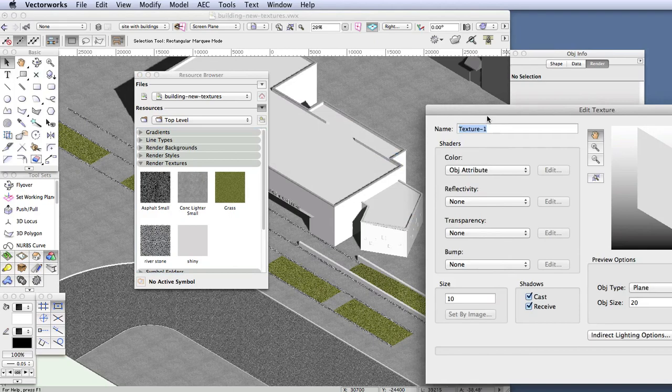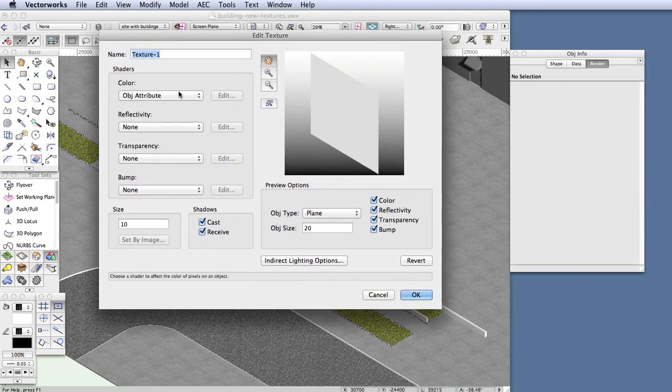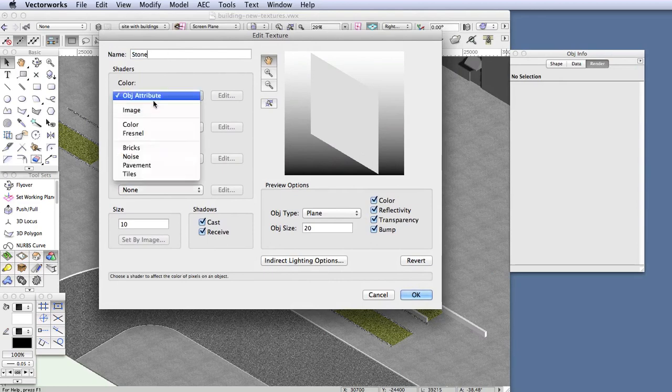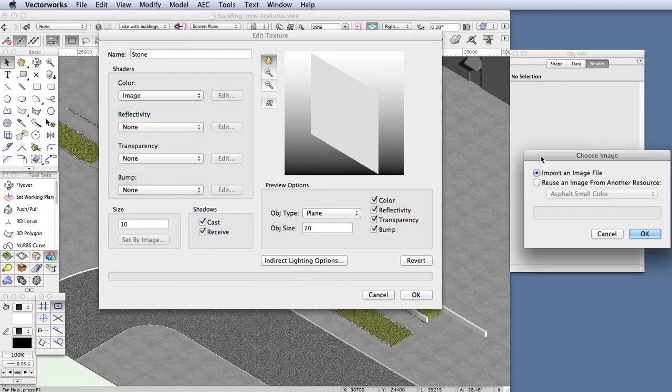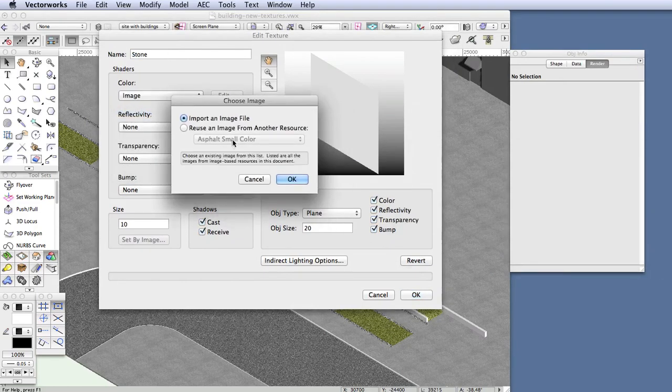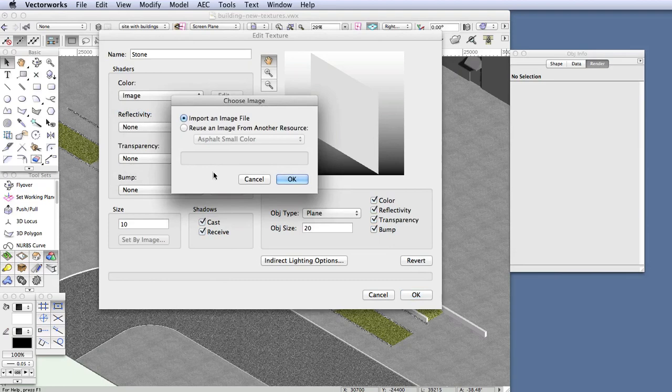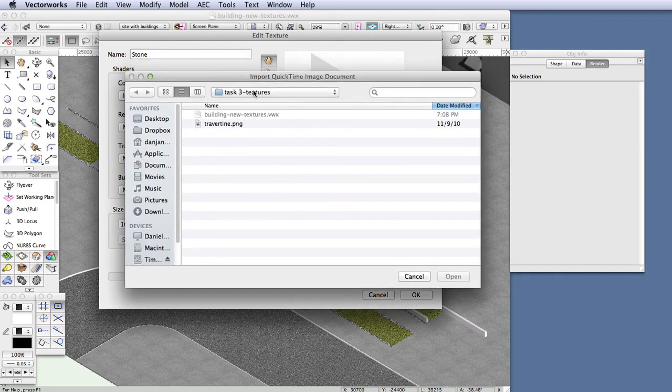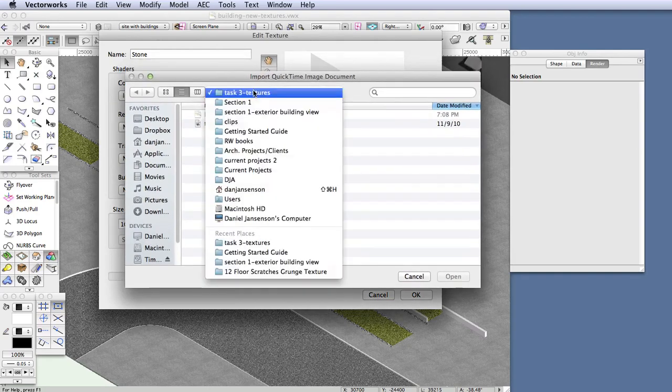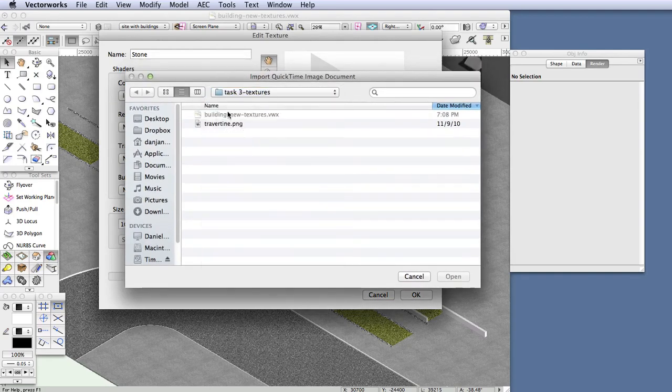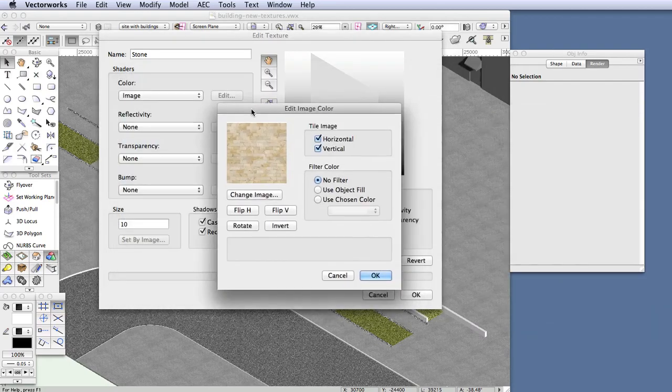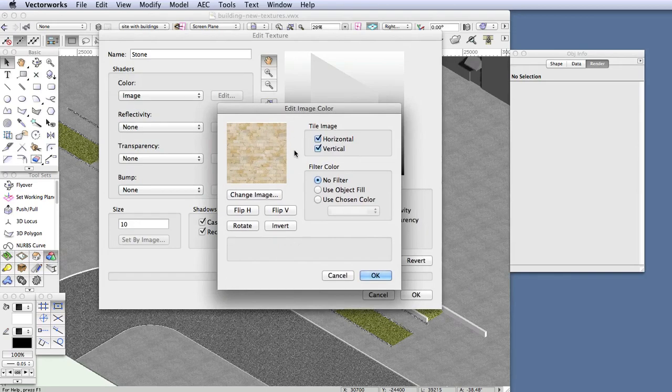Now in the Edit Texture window, let's give the texture a name, Stone, and under Color, select Image. And now the program asks you whether you want to import an image file or reuse one that already exists in the file. We're going to be importing an image, so select Import an Image file. And now navigate to the place where the image file is located, which is the folder containing this Vectorworks exercise file, and the image file's name is Traverkeen.png. So select it, and then click Open, and you'll see the Edit Image Color dialog box. So leave things just as they are, and then click OK.